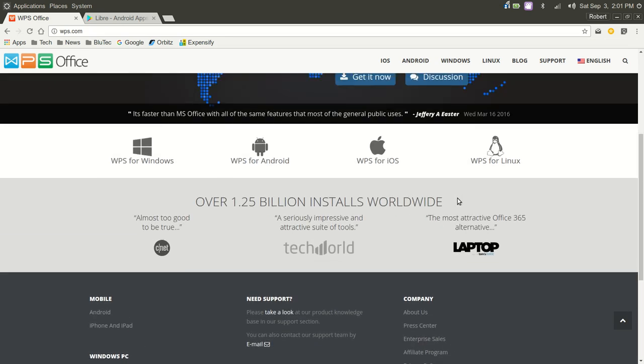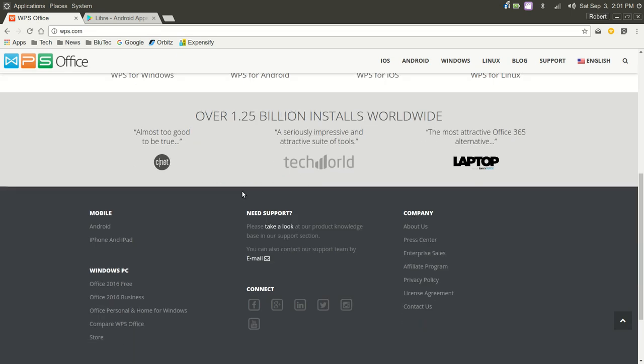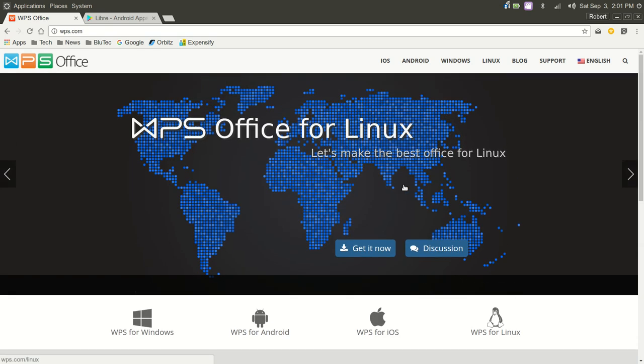So, according to this, there's over 1.25 billion installs worldwide. Looks like there are a few reviews here. Too good to be true, and I would agree.